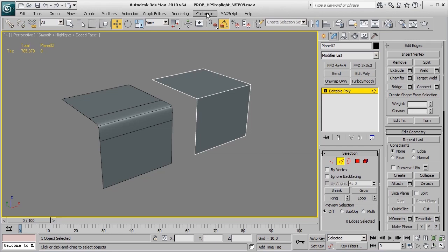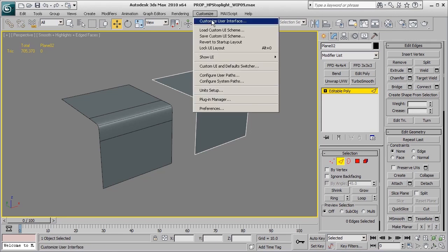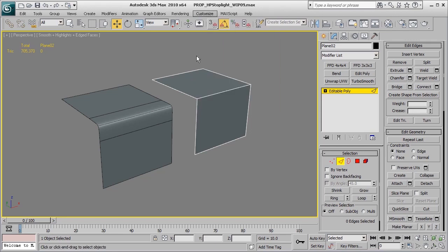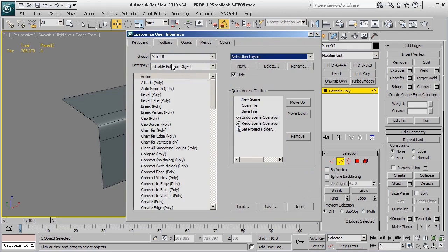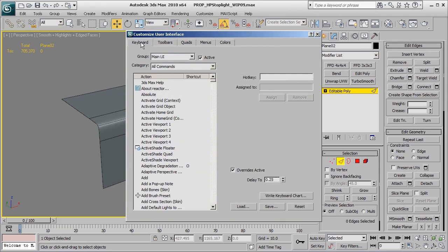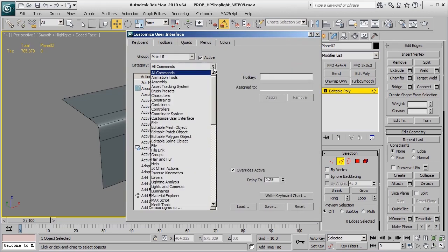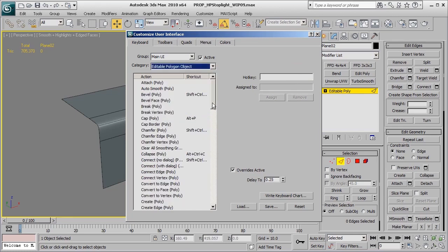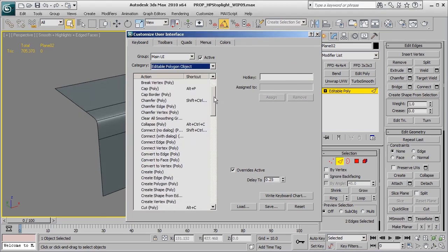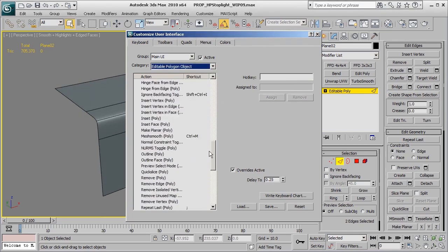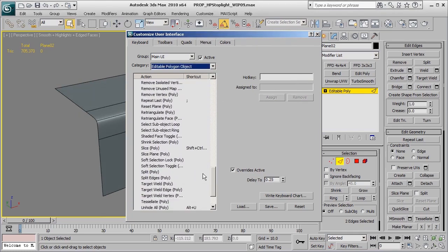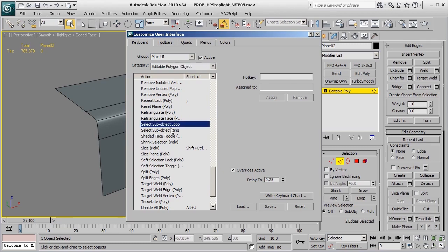To do that, go to Customize, Customize User Interface, click on Keyboard, and under Category pull down to Editable Polygon Object. As we scroll down, we'll be looking for Select Sub-Object Loop and Select Sub-Object Ring.